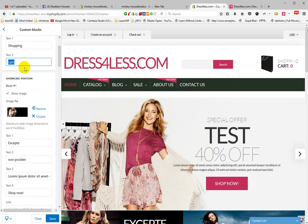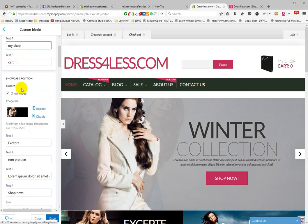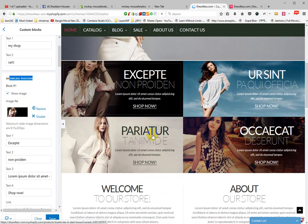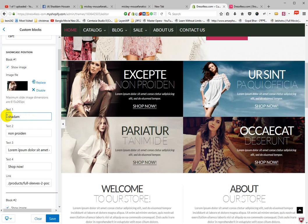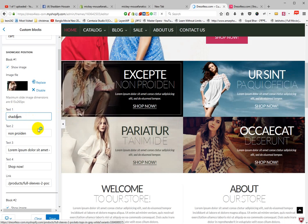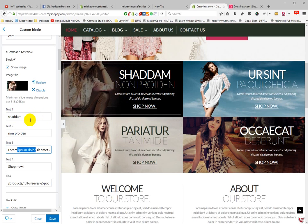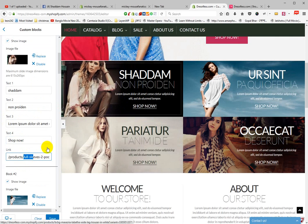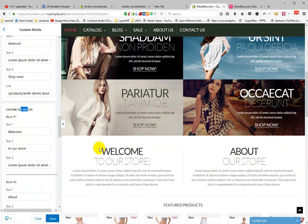If you want to change this text, just replace it — type any text, for example My Shop. This is the Showcase section, with positions one, two, three, and four. Each showcase has an image, a title, and a Shop Now button with a product link. All four items follow the same format.